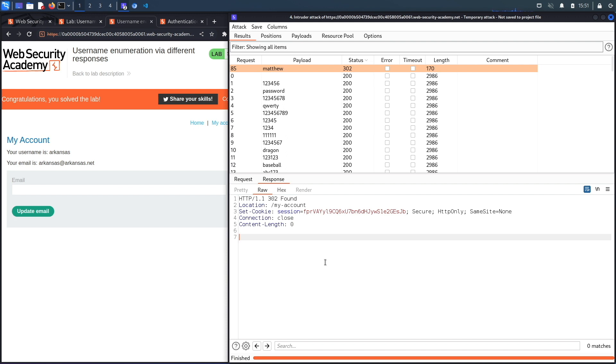We successfully completed the exercise by exploiting the vulnerability using Burp Intruder. Now we usually script the exploit in Python, however we're not going to do that today because there's already tools out there that do that.